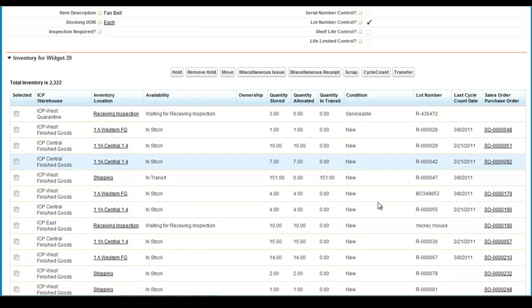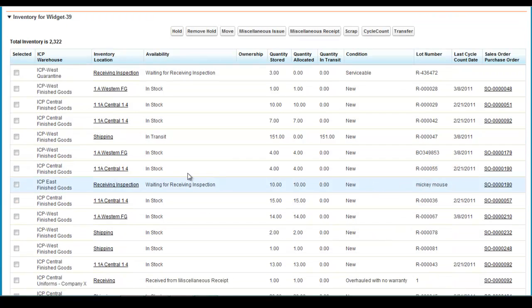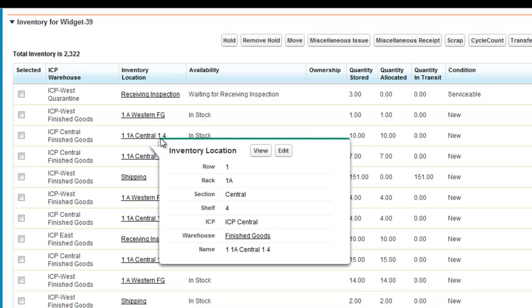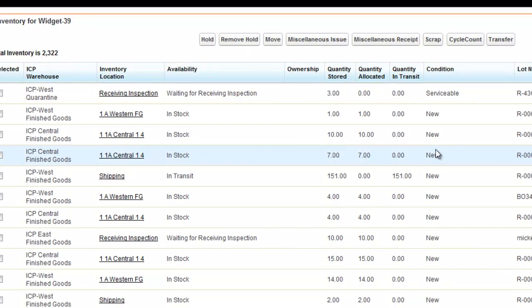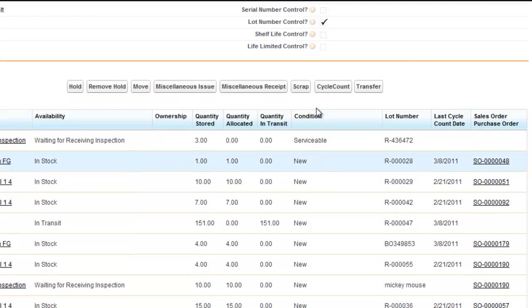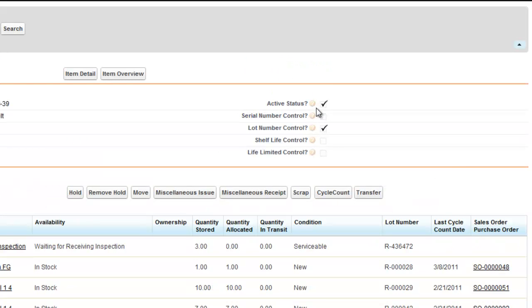View where your inventory is geographically located down to the row, rack, section, shelf level. Whether inventory is new or used, it can be seen under a single SKU.